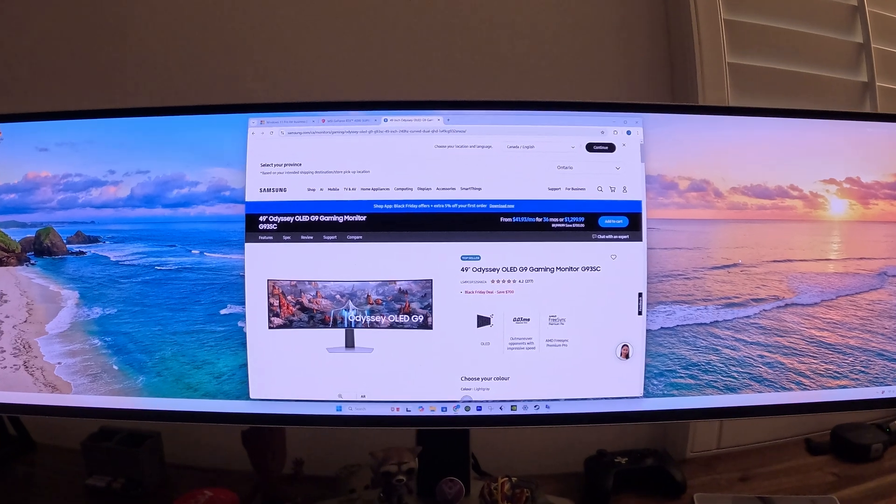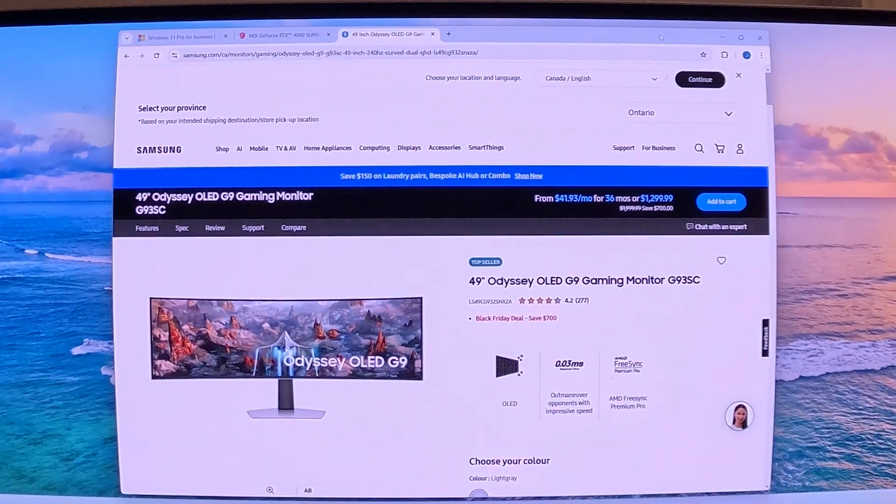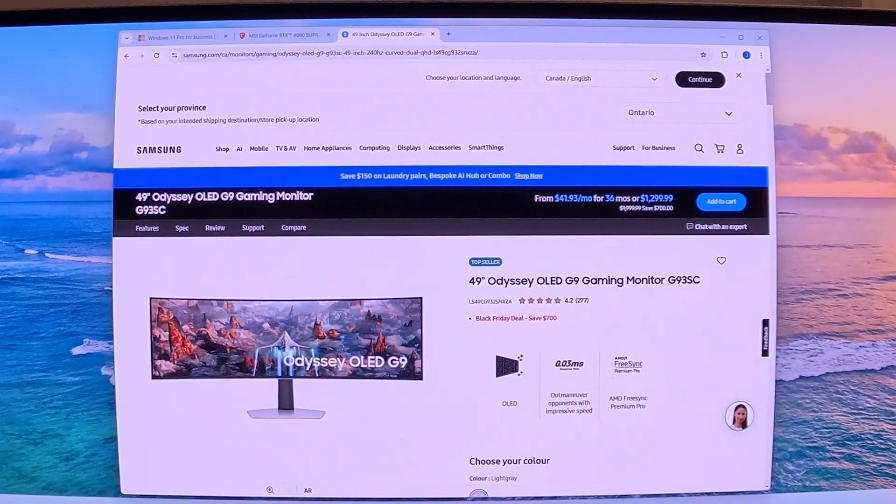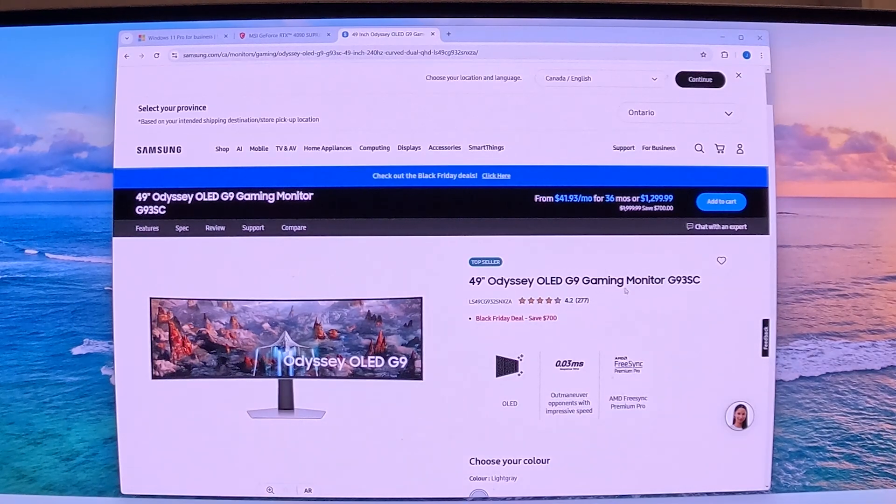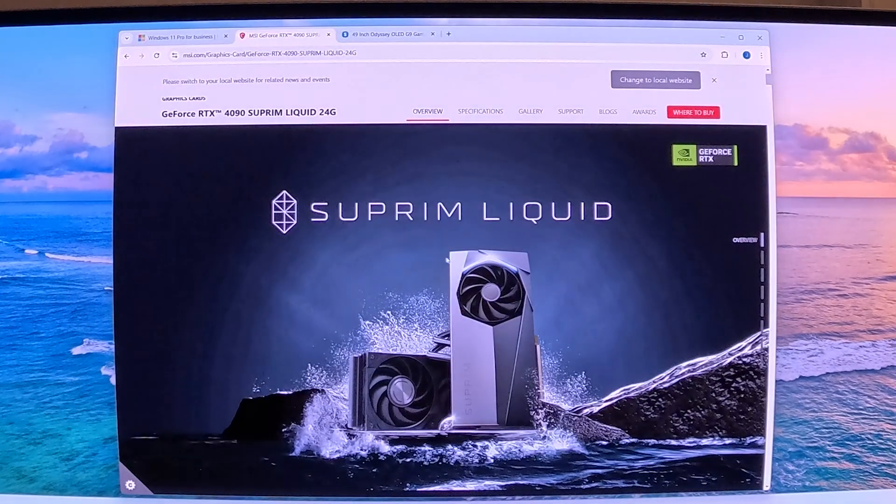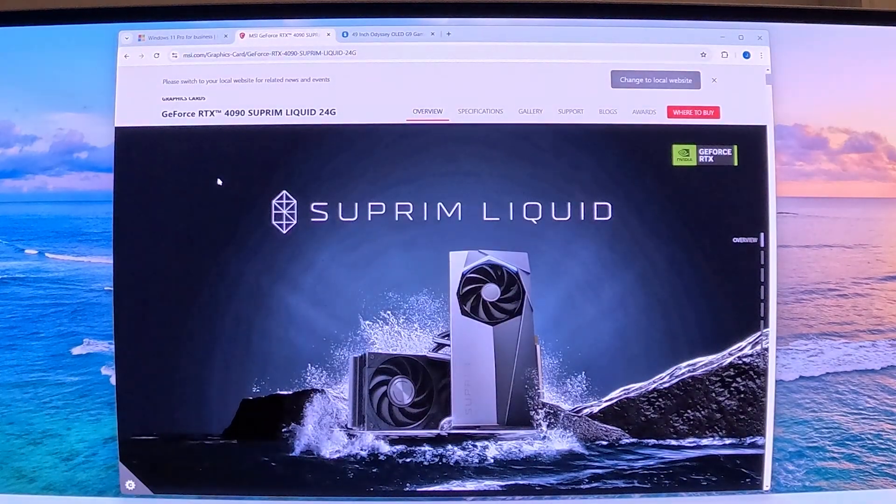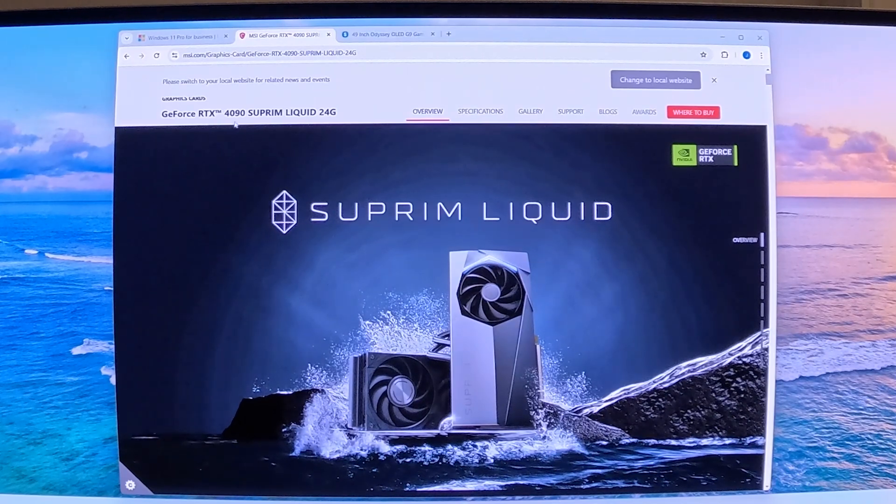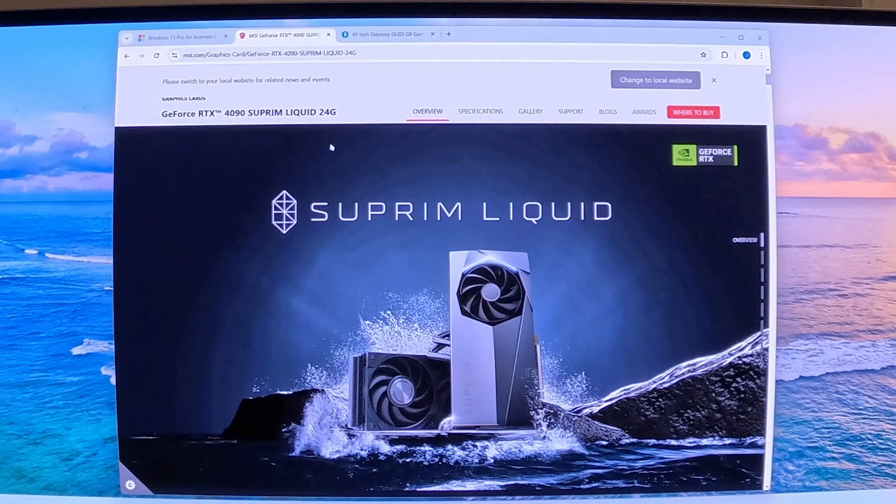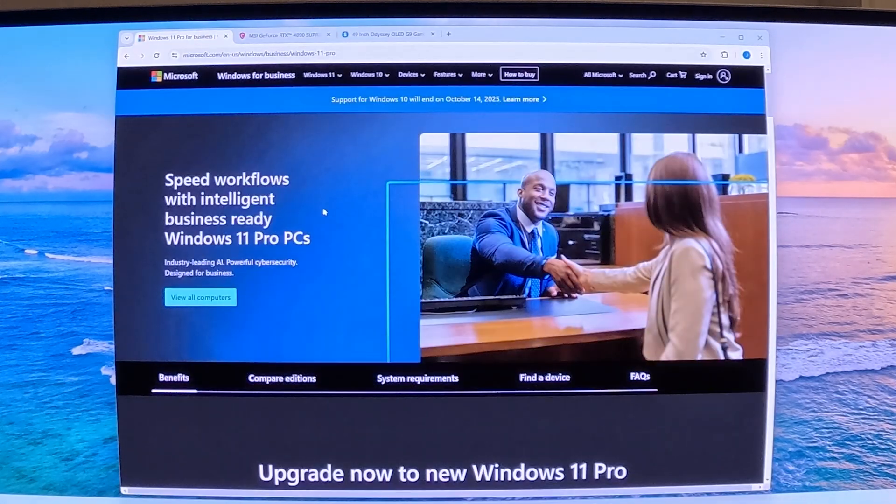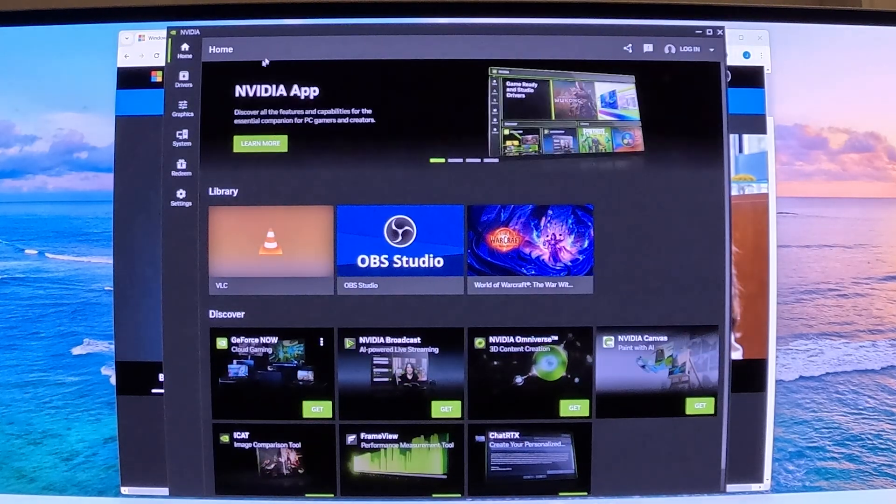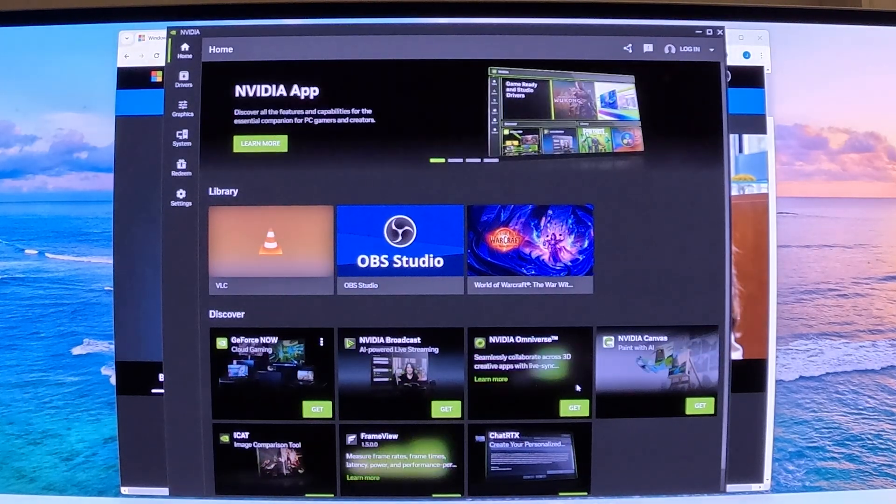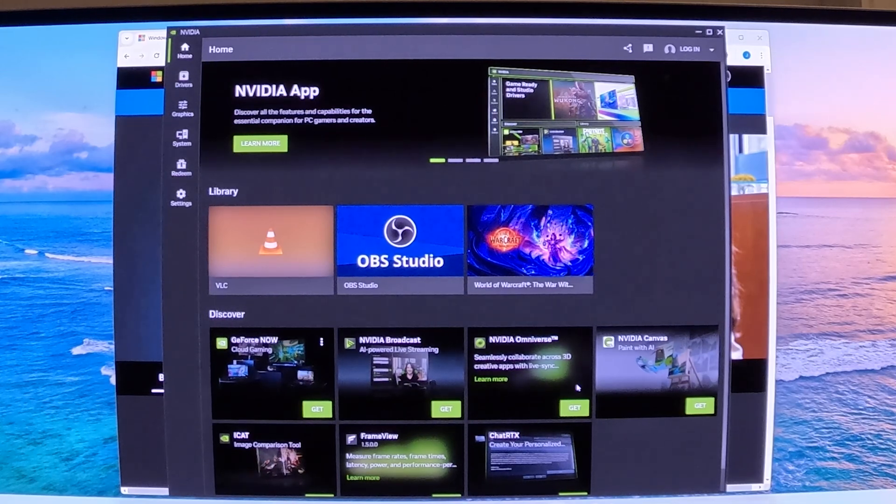What we'll be using in this video specifically is the 49-inch Odyssey OLED G9 gaming monitor, the G93SC model. For the graphics card, we'll be using the MSI GE Force RTX 4090 Supreme Liquid Code 24G graphics card. For the operating system, we'll be using Windows 11 Pro, and of course we'll be using the new NVIDIA app to set all this up. Alright, let's get started.